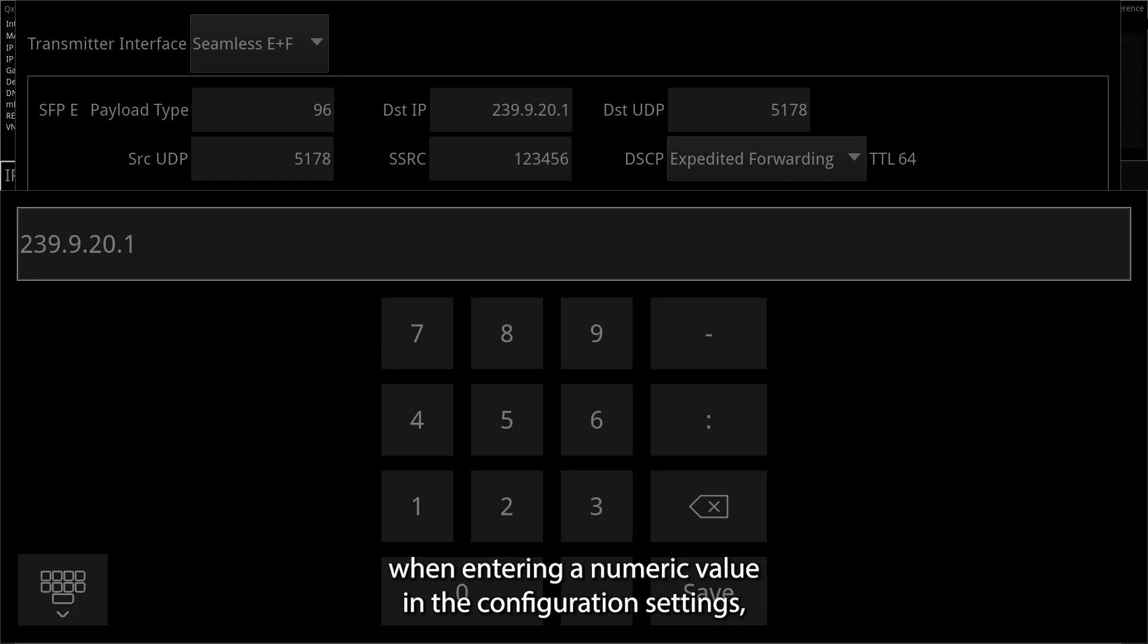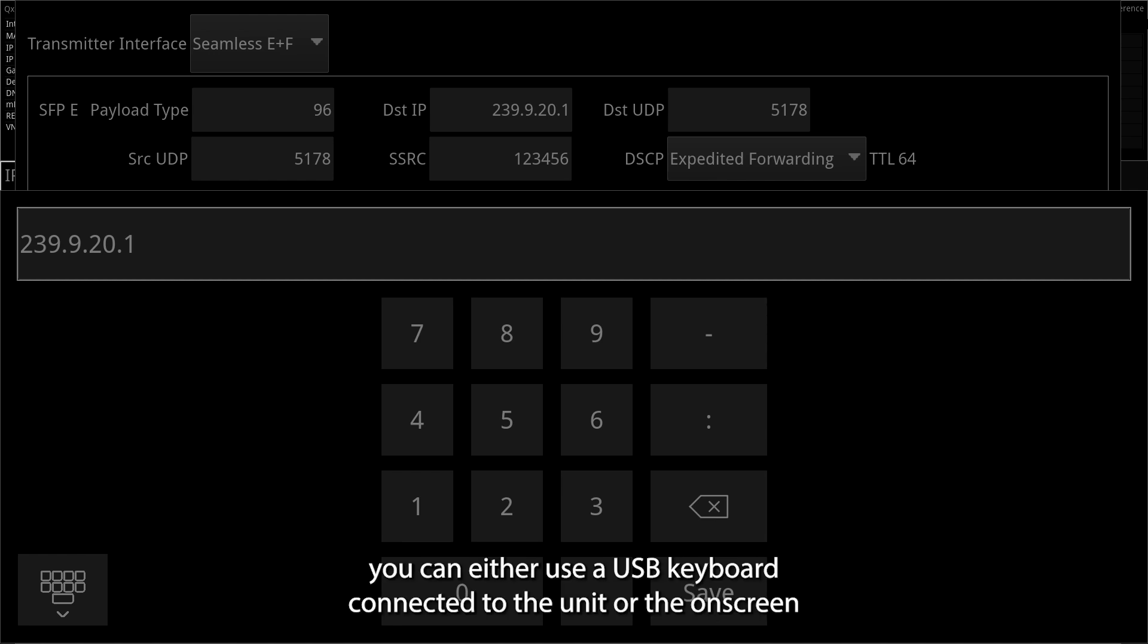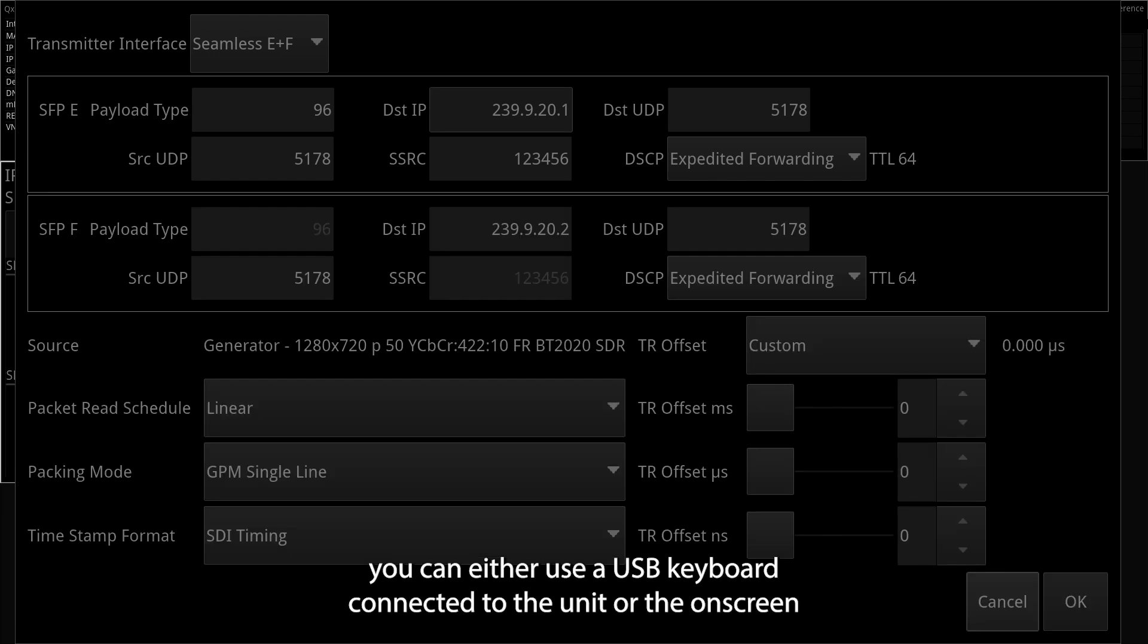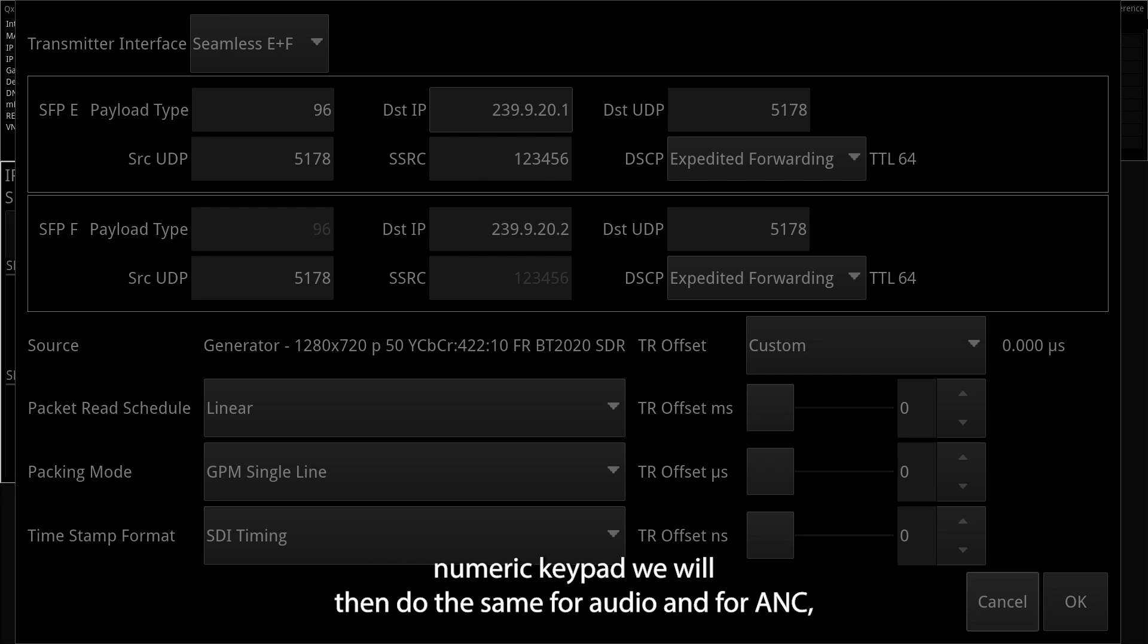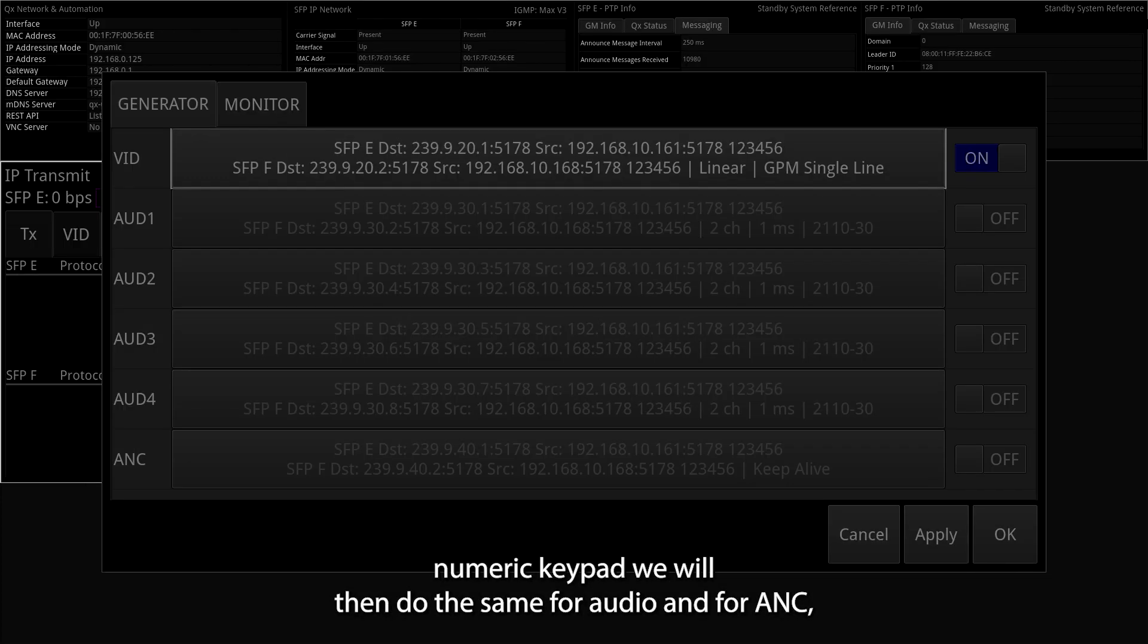When entering a numeric value in the configuration settings, you can either use a USB keyboard connected to the unit or the on-screen numeric keypad. We'll then do the same for audio and for ANC.